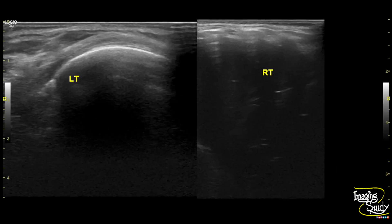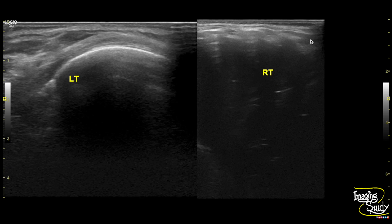Here I have shown the transverse section of the lower chest from the intercostal space. This is the hyperechogenic left visceral pleura which doesn't show any abnormal findings, and on the right you can't see the visceral pleura. This is the parietal pleura. It appears slightly thickened and irregular.